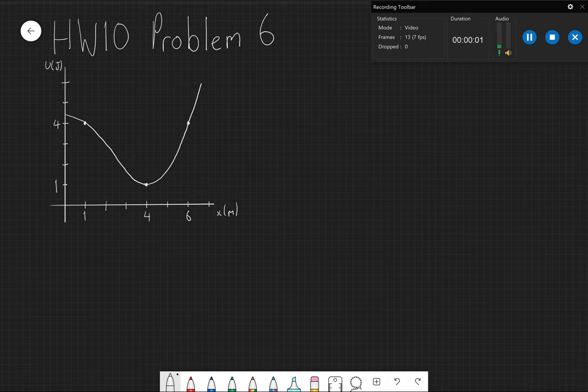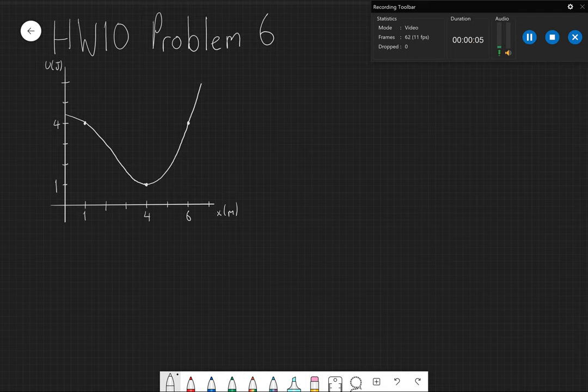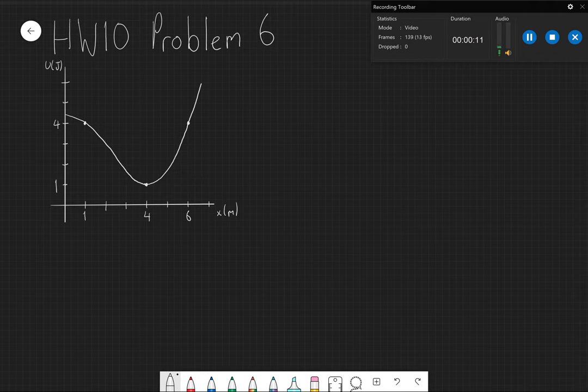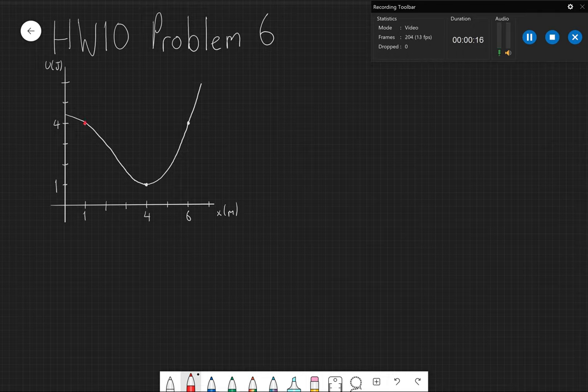For problem six we are given this plot and we asked three different questions. First of all, it's asking if you drop it at x equals 1 at rest, if it will move either to the left or to the right.